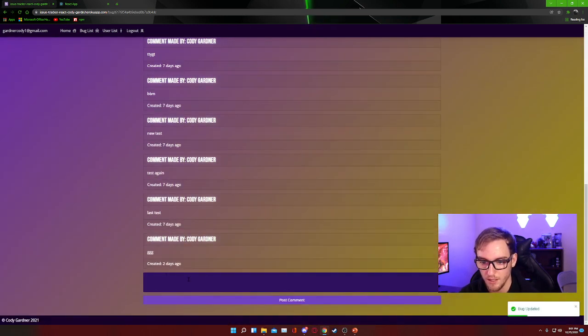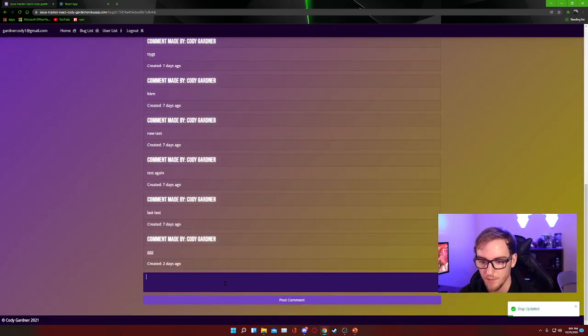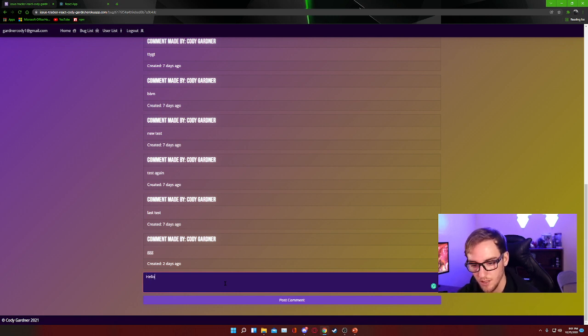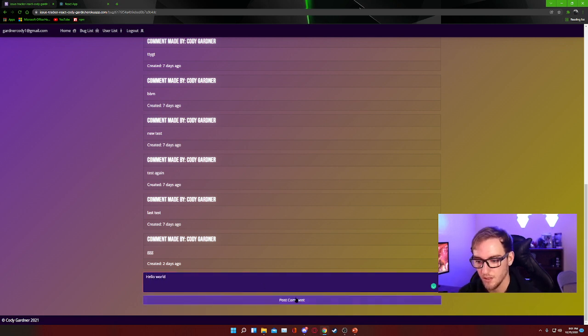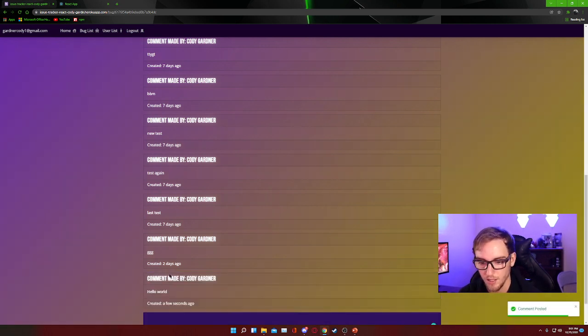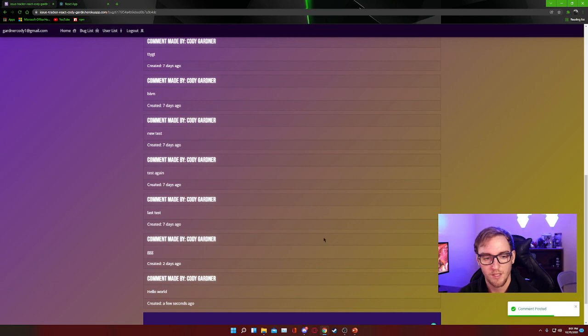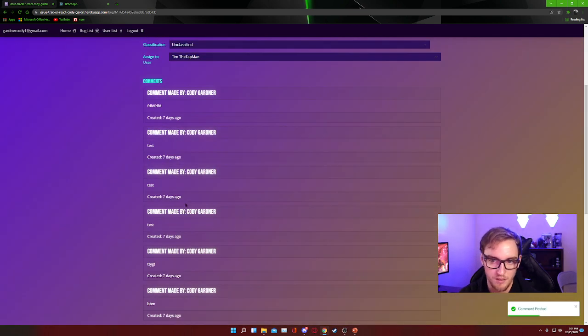It is also possible to come down here and to add comments. So again, we'll say hello world, and we can post a comment. So kind of another nifty feature to the bug edit page.